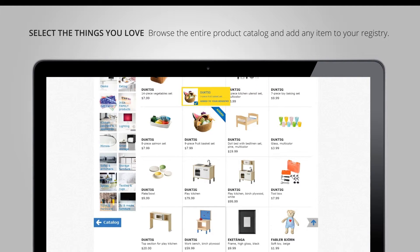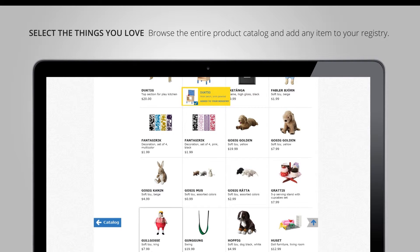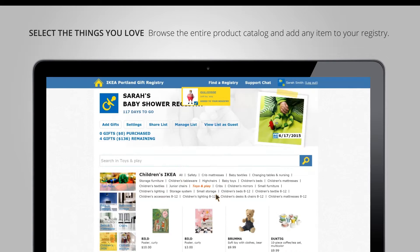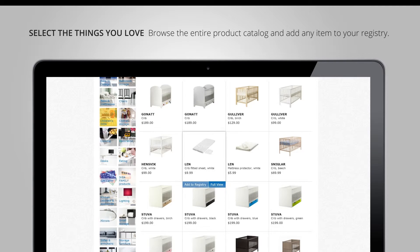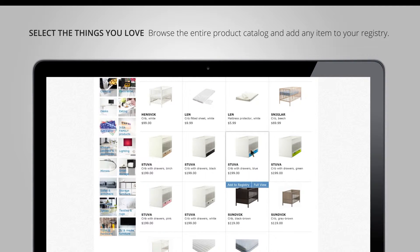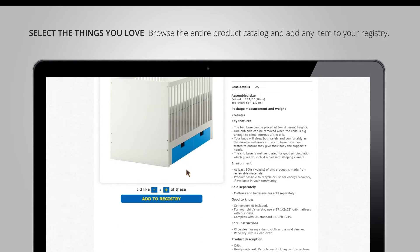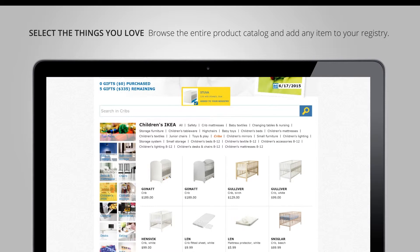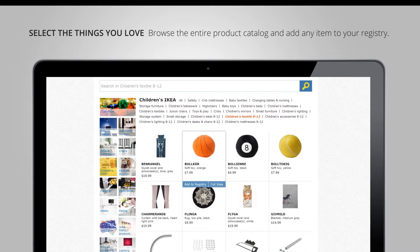If I want to pick up the pace a little, I can add anything very easily directly from the list. For instance, if I wanted to add a crib, the nice thing about the registry is that I can add items that are more expensive as well, because my friends and family can chip in any amount for any item. So let's add this crib here.